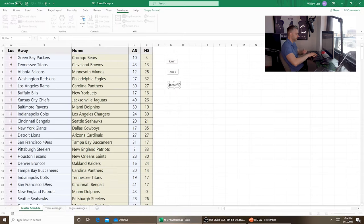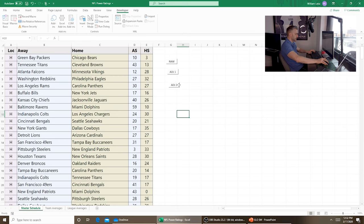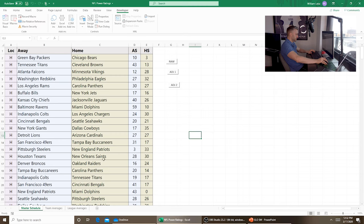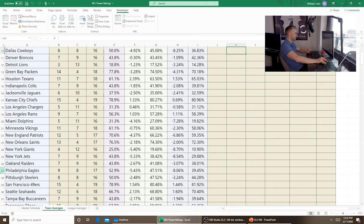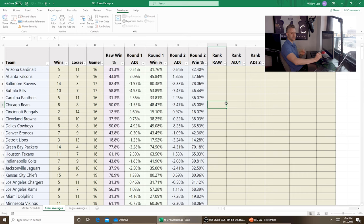We rename the button to 'Adj2', assign the macro, and run it — it works. The Cardinals got further adjusted upward, and the Eagles dropped further downward. After two rounds of adjustments, we have a significantly different win percentage than the raw for every team. The Cardinals improved, the Eagles fell. You could keep going and do more rounds, but let's start analyzing what we have.